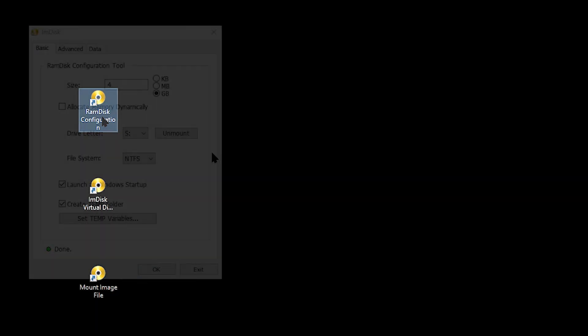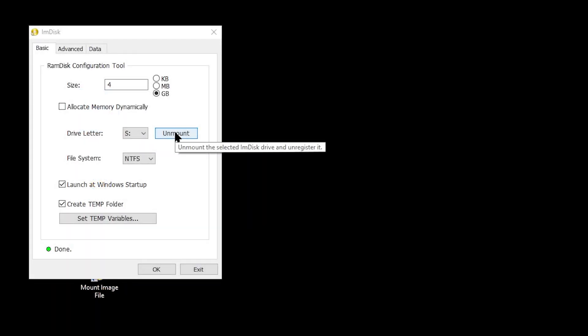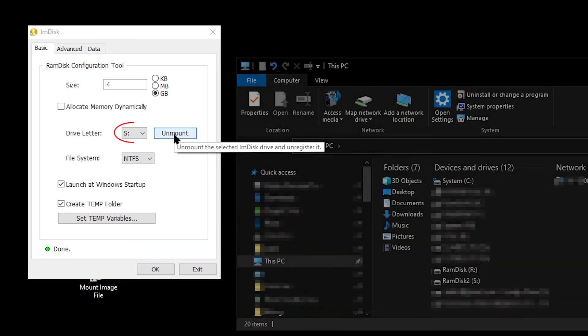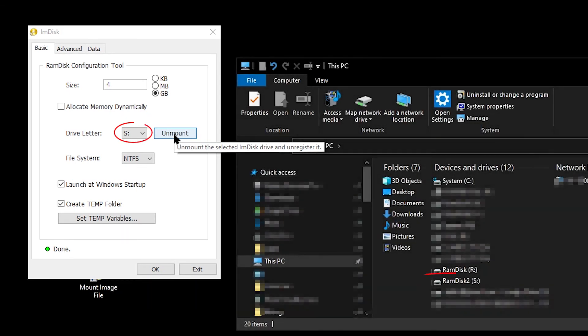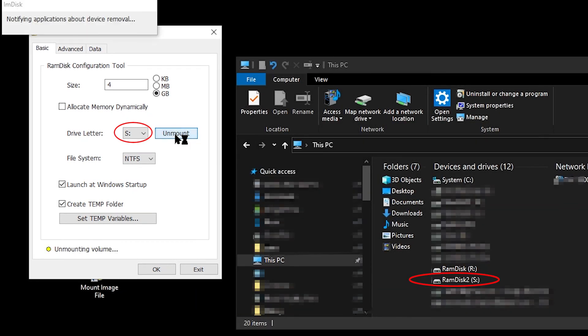Then you can double click on the IMDisk RAM disk configuration icon. I've temporarily set up a second RAM disk on S colon for this clip. Next, click the unmount button next to the drive letter. IMDisk will then unmount the RAM disk.